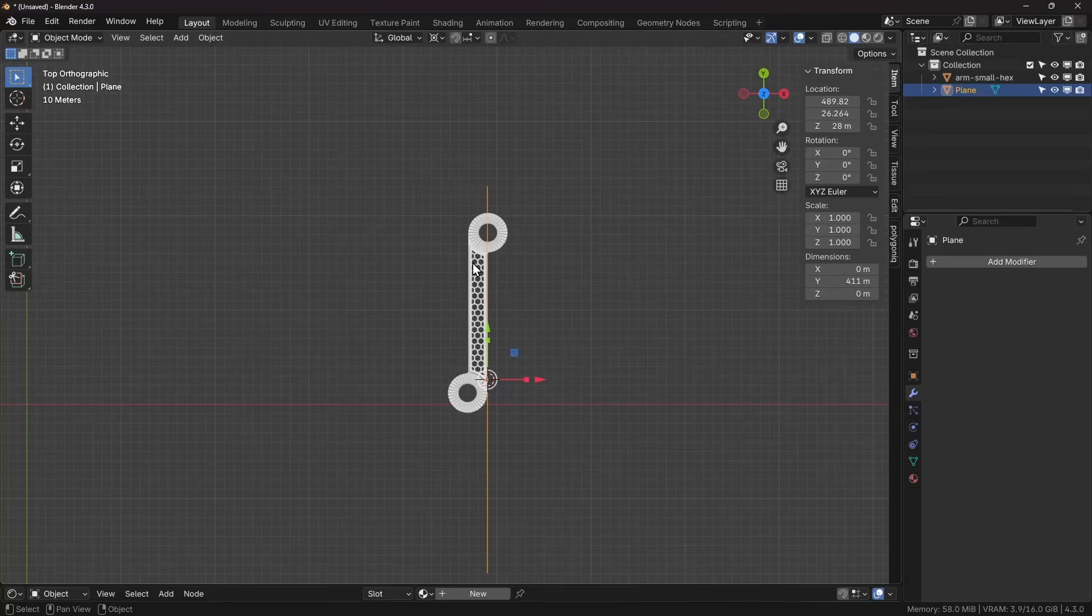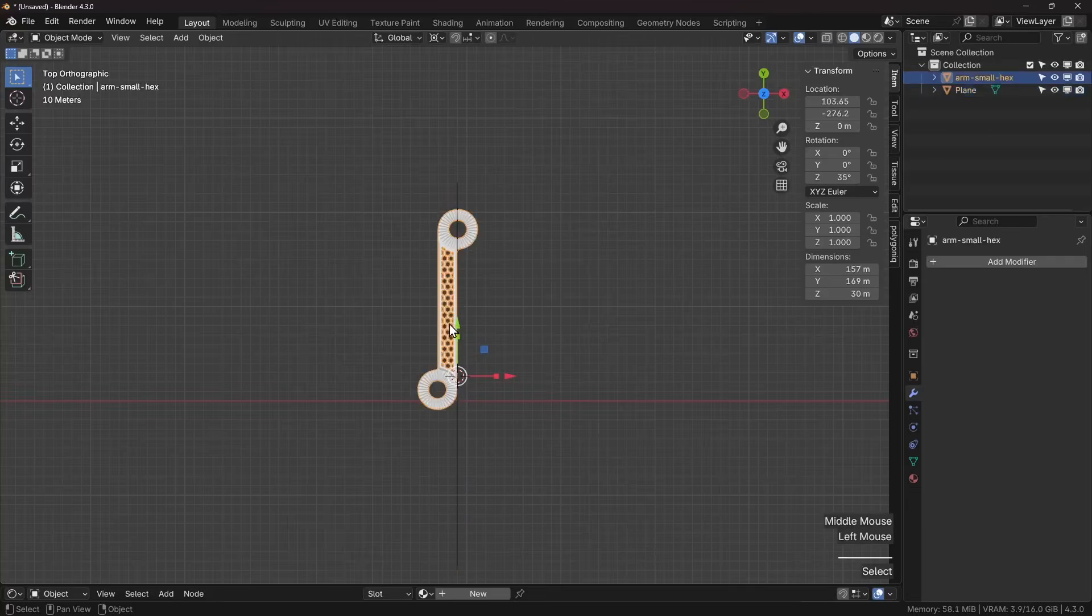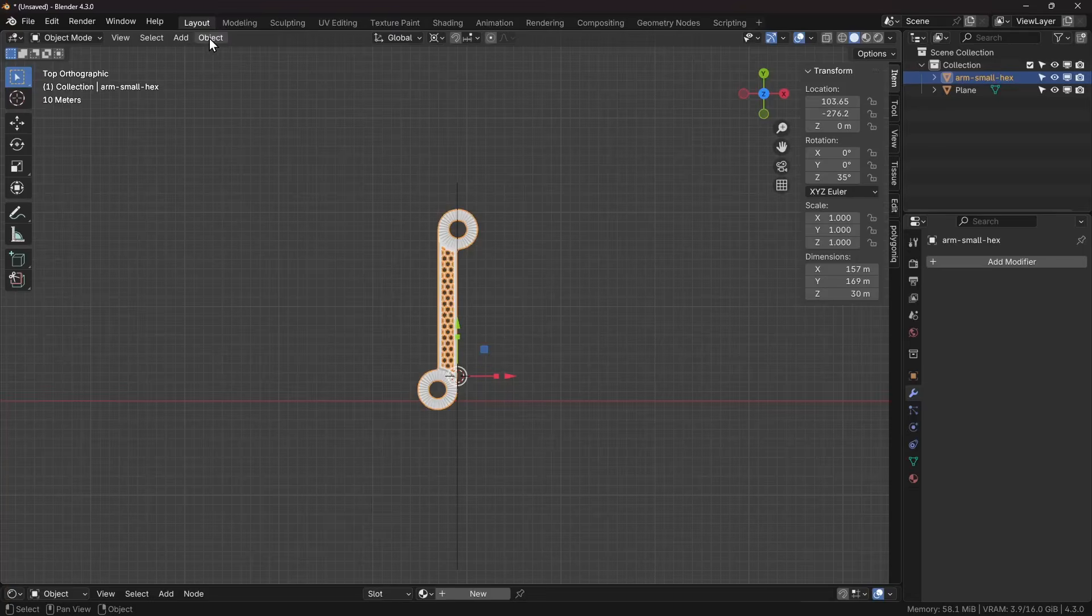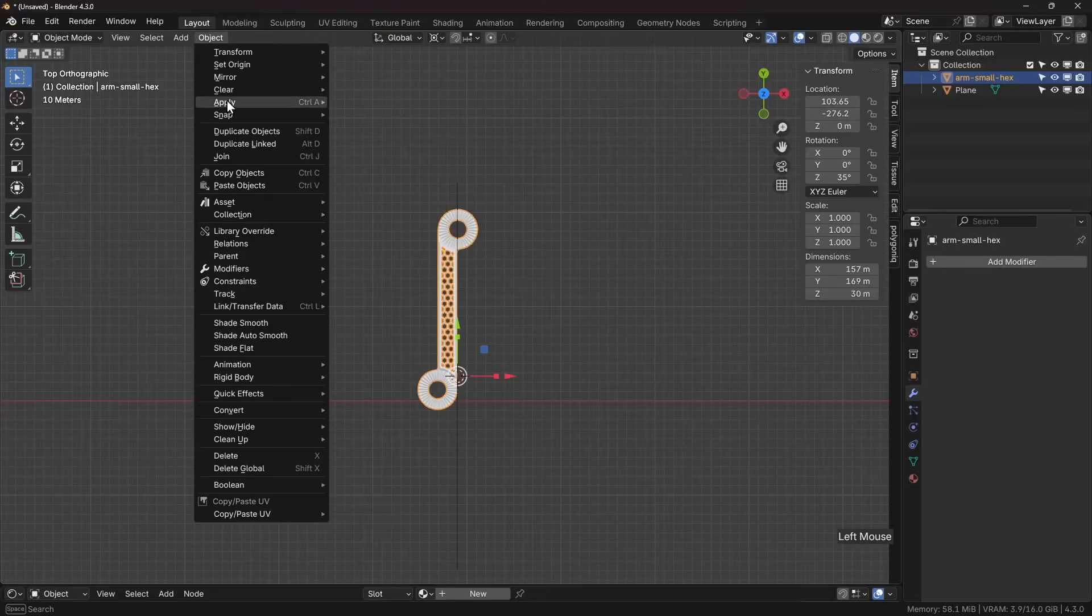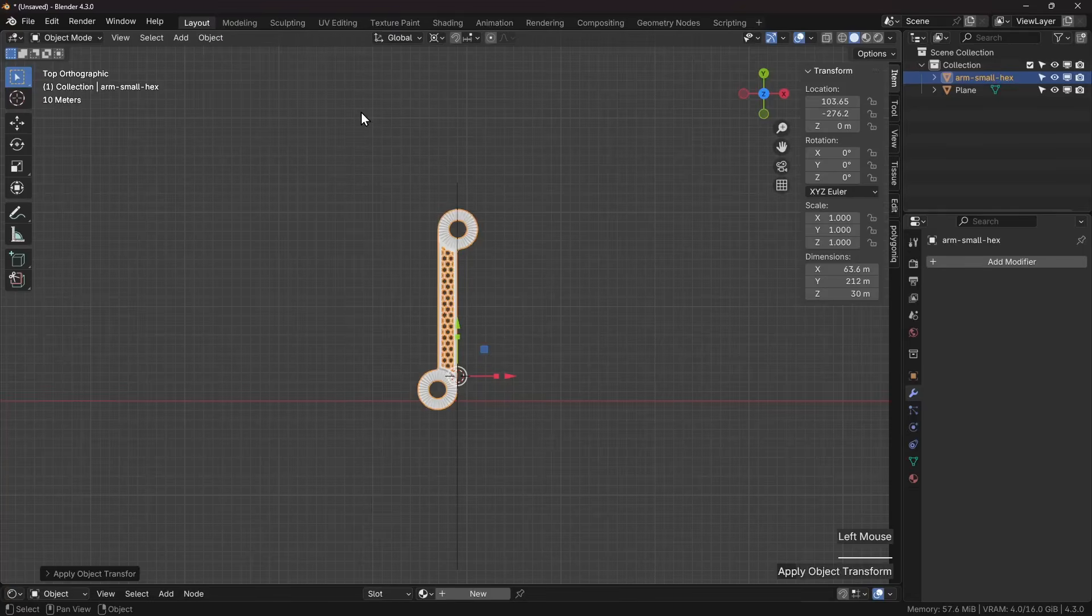Now if you want to keep this as is, the last step is to apply the rotation. So object, apply rotation.